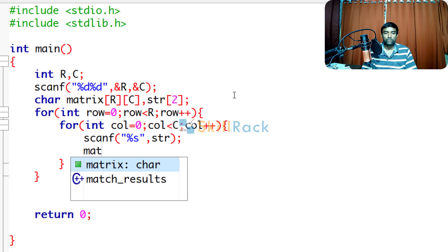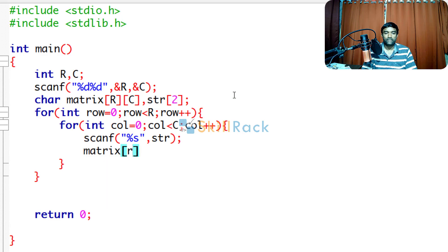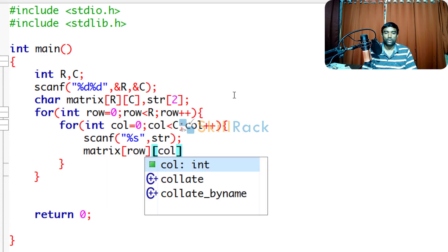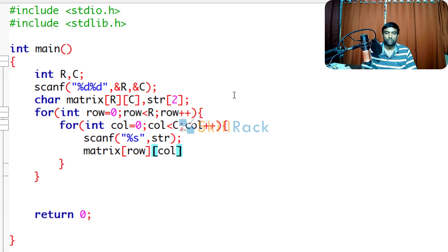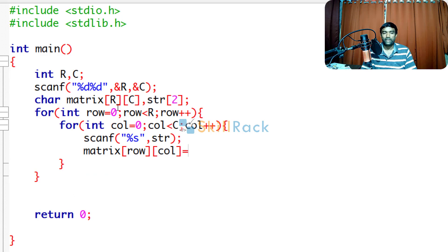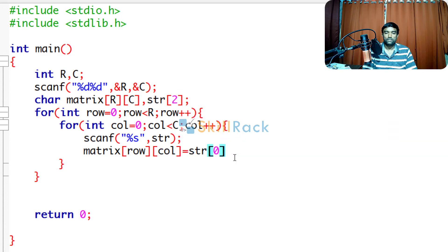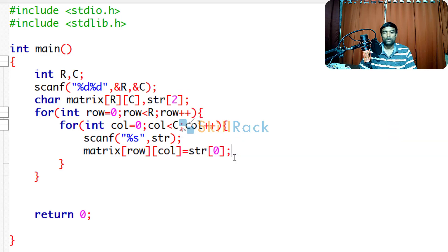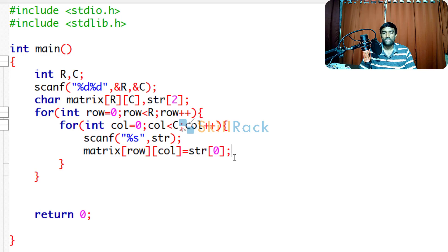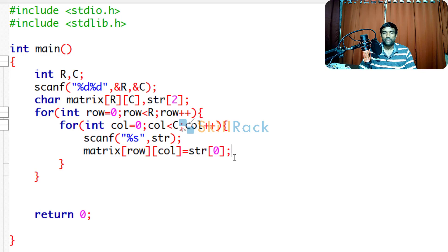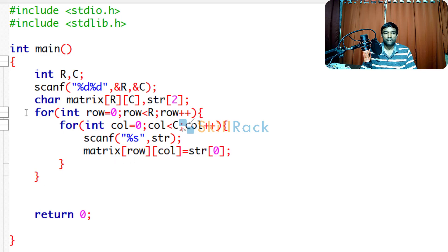Now we have to store it in that matrix cell value corresponding to that row and column. So we have to store a character because matrix is a char matrix. So we will say str[0]. So now we have accepted the input value as string. So it will take care of the space and the new line for the last character. So we are not bothered about that. And we are taking the first character in the string and storing it in the matrix cell.